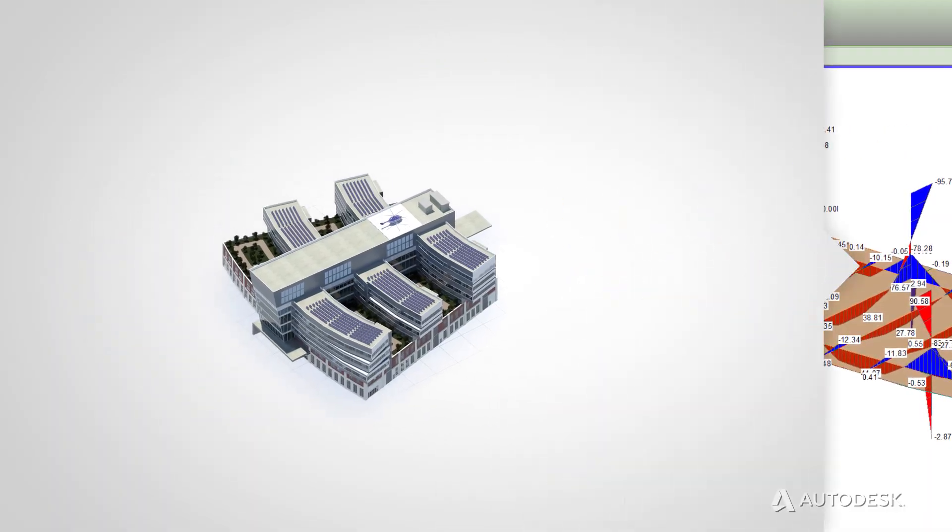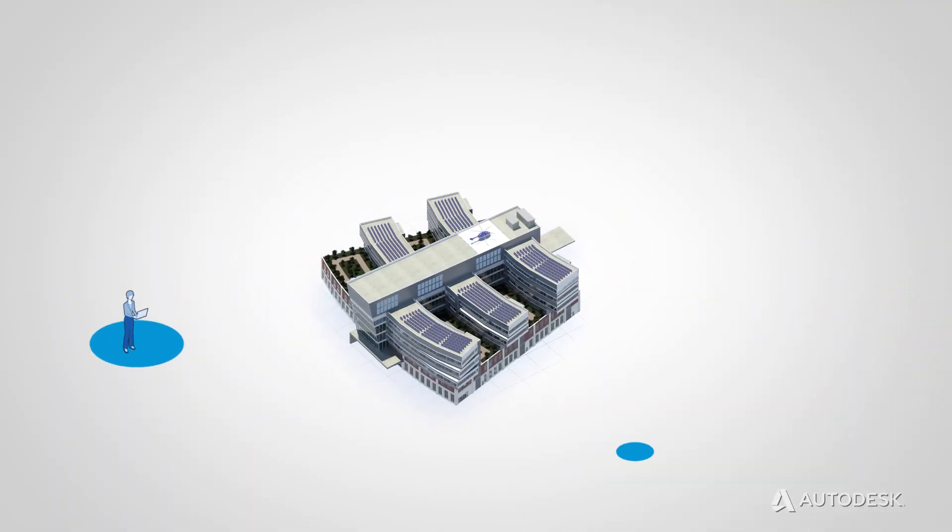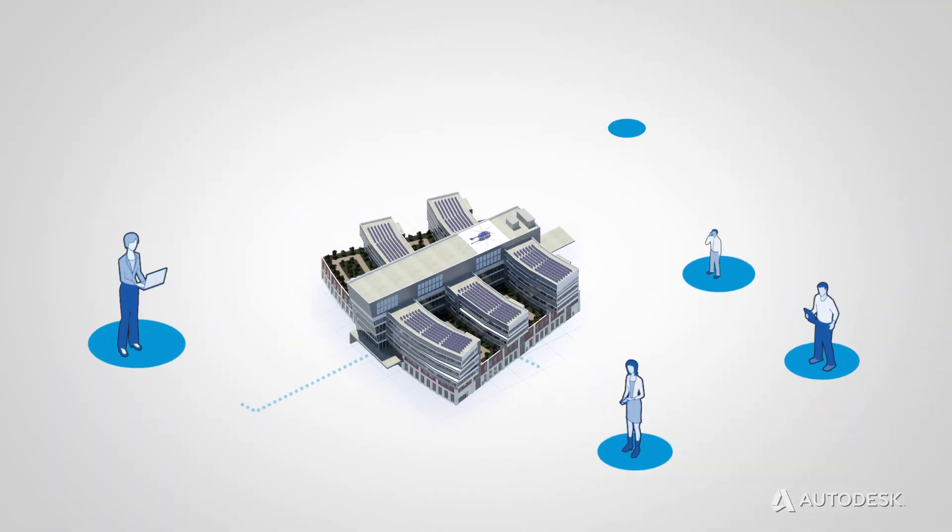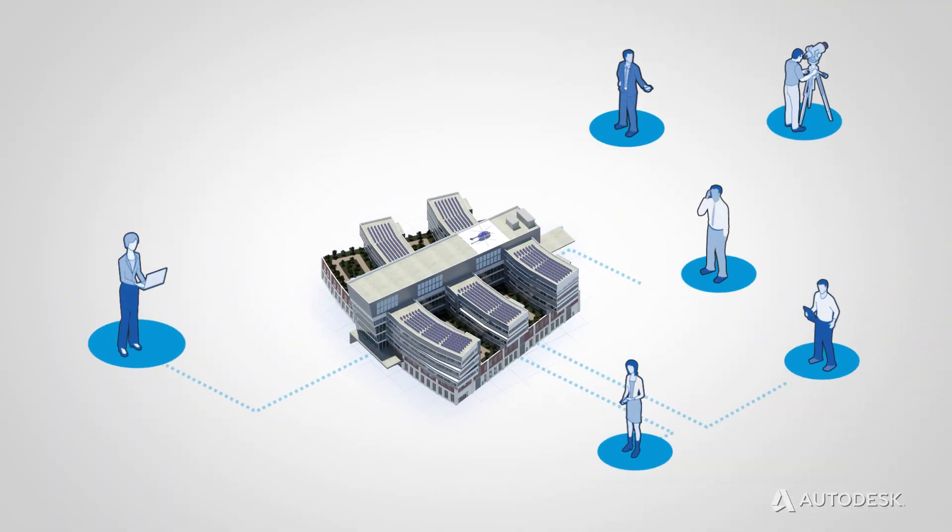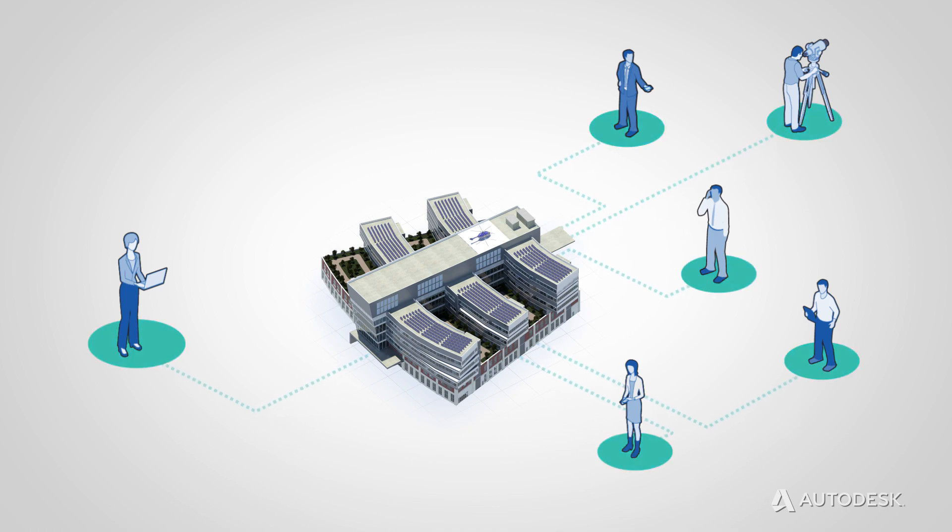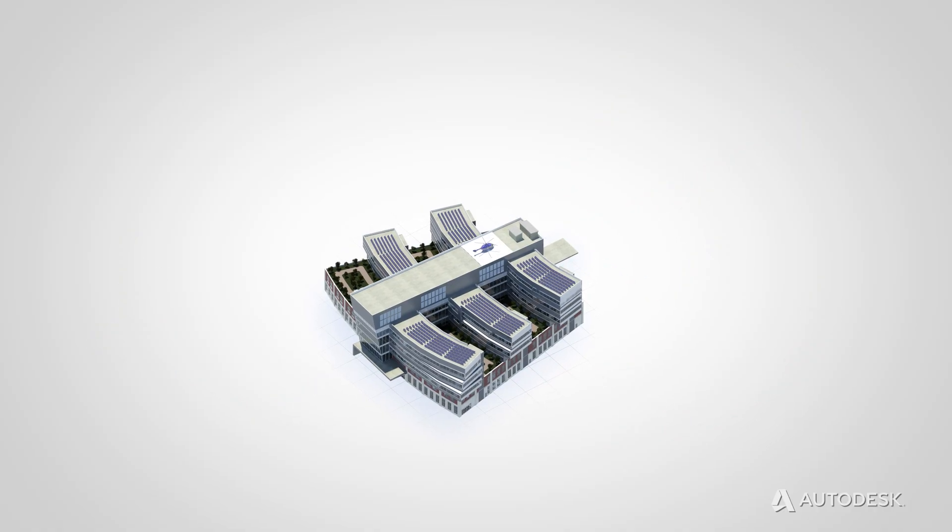BIM helps everyone working on a project to coordinate and communicate seamlessly. With all project team members working on the same building information model, knowledge transfer is streamlined. This leads to improved accuracy and reduced rework.